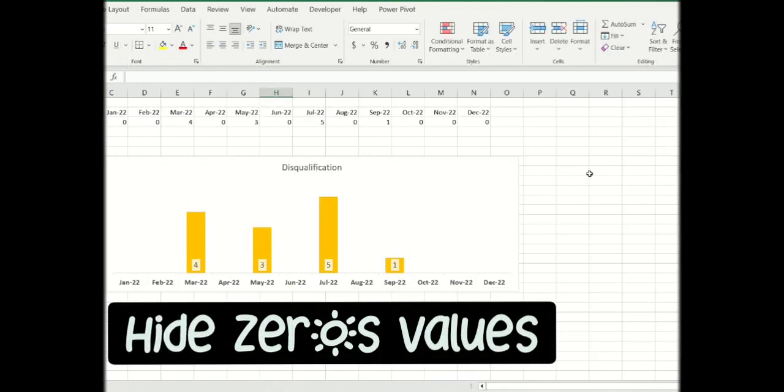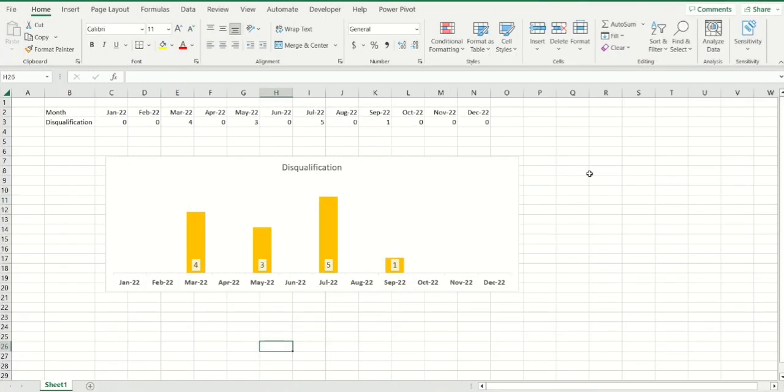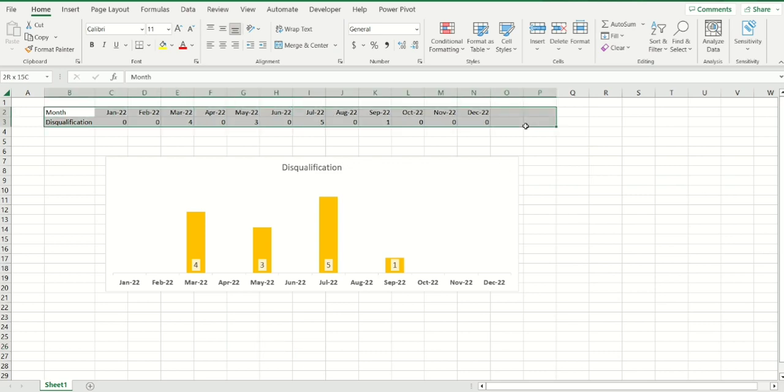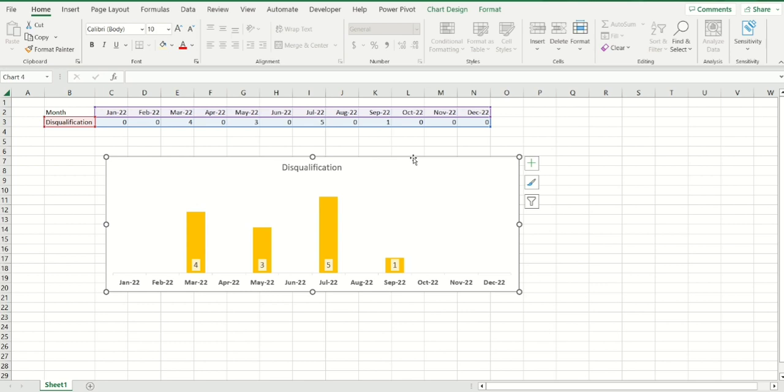Hi guys and welcome back to my channel. Did you ever have a situation like this where in your data you were having zero values but your boss did not want the zero to be appearing in the chart? How can you go about creating this?